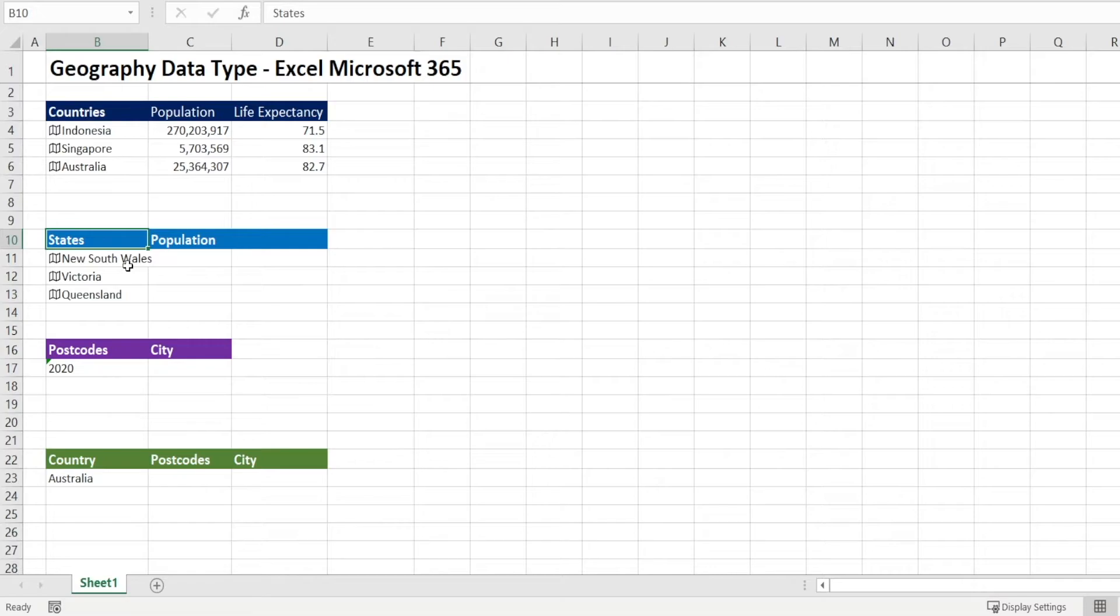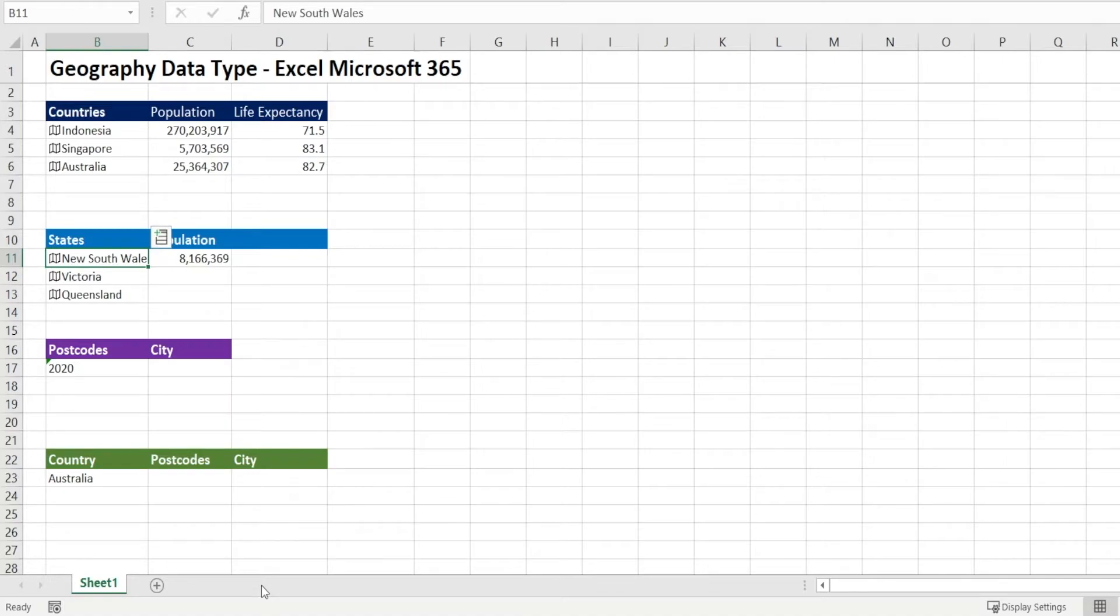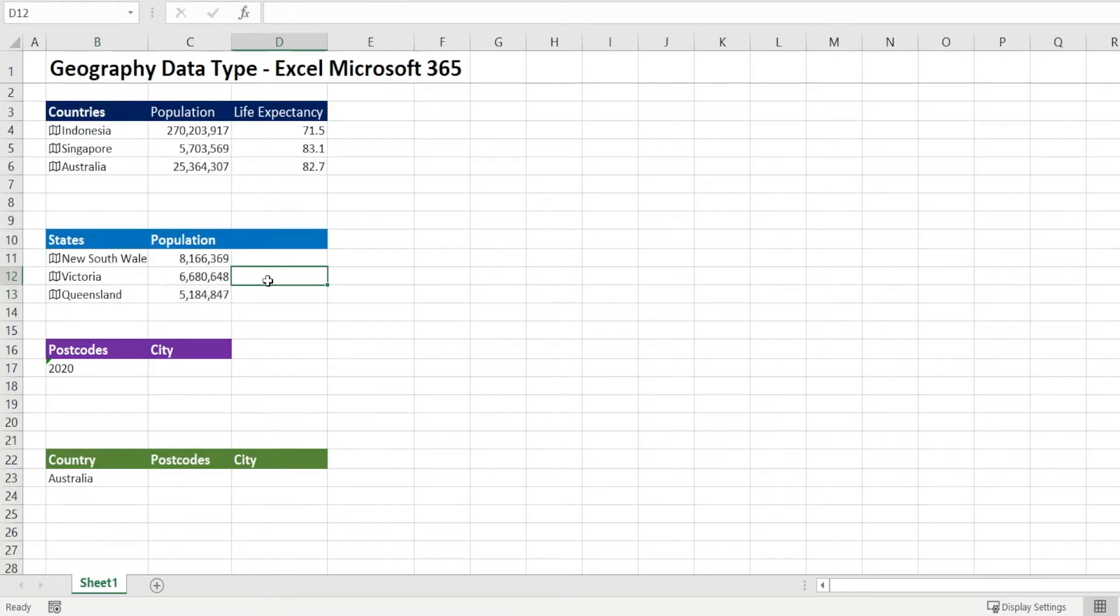Same as the one above, you can click plus sign over there and you can get the population. And if you double click it, you've got the information.